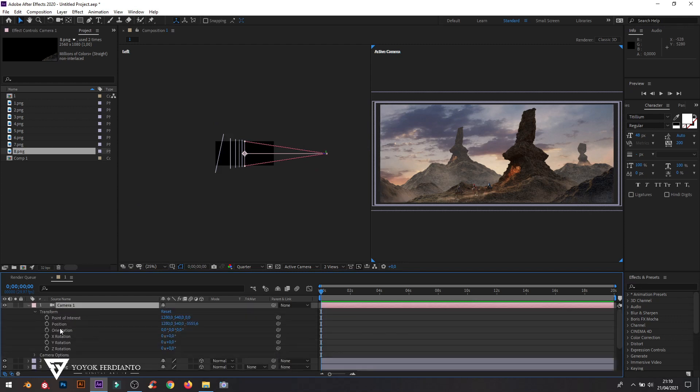Go to the camera layer, create a keyframe in the timeline at position 1, then go to timeline position 8, and move the camera as you wish.